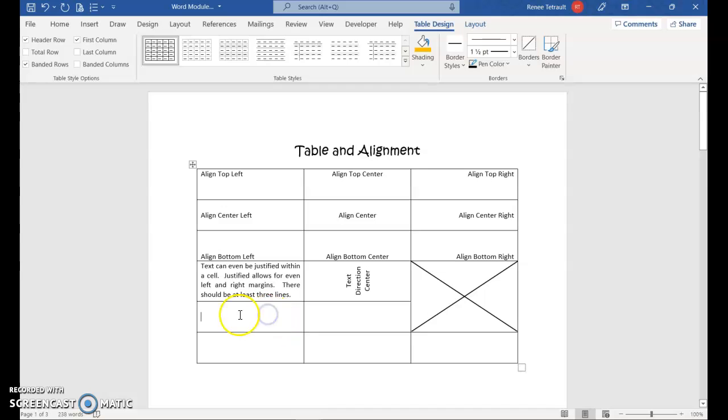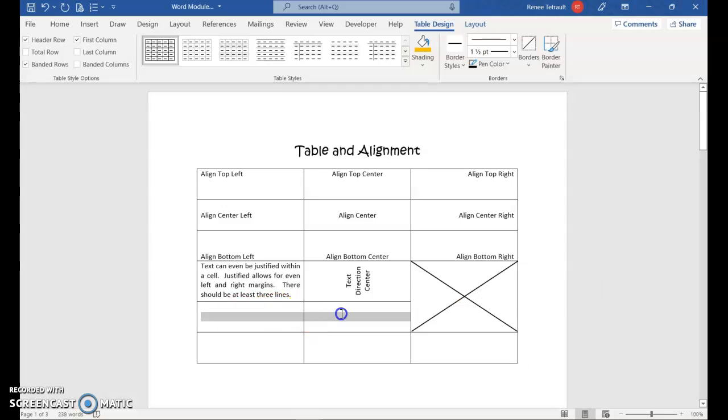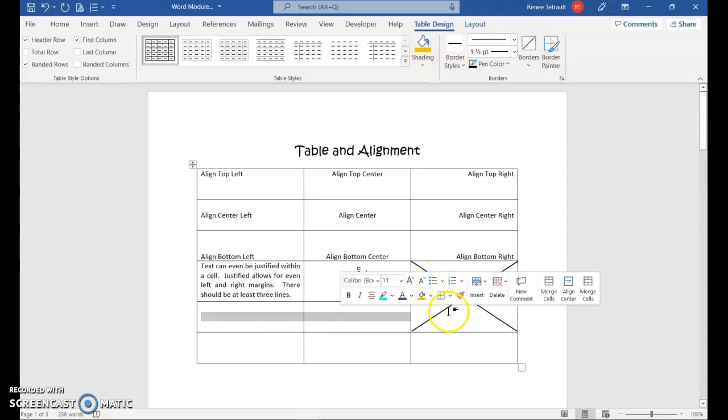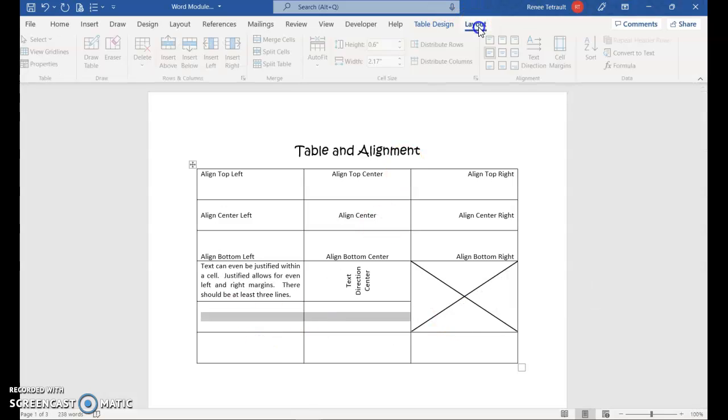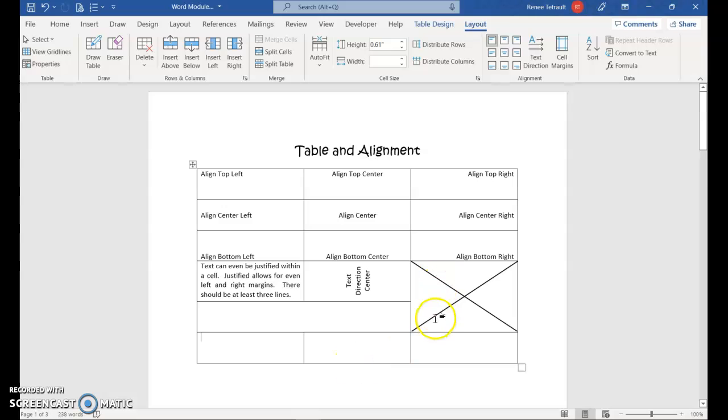Now I want to merge two across, across two columns. This was within one column. So the same thing, hold and drag. I'm going to go back to table layout and choose merge cells. So I merged the two across. So we've merged in a column and across columns.